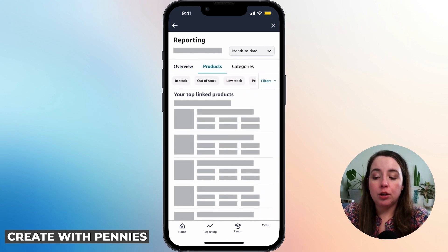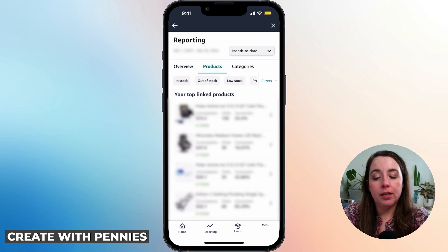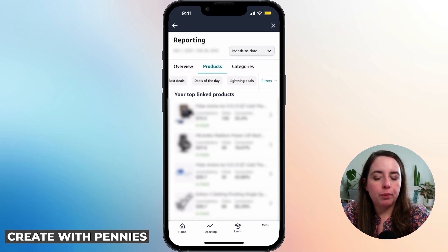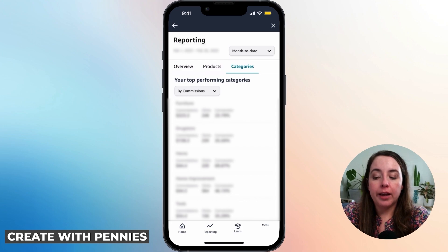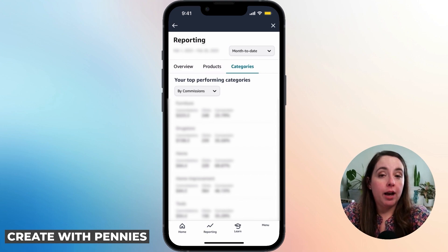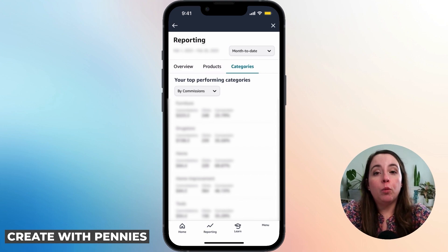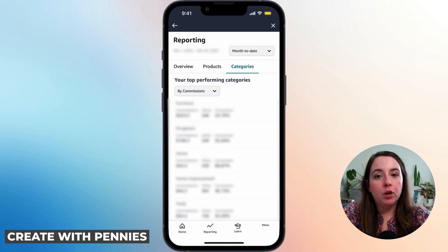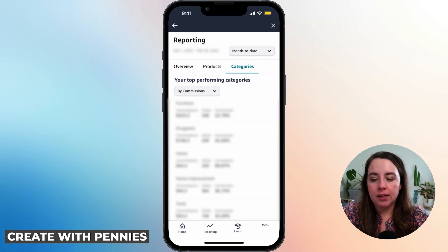If you click on Products, you can see your top products that are in stock, out of stock, and low stock, and it gives you more information about what to promote and which products are doing well. You can also click on Categories and see which categories are earning you the most money. This is really helpful to determine what products to actually review and promote next.